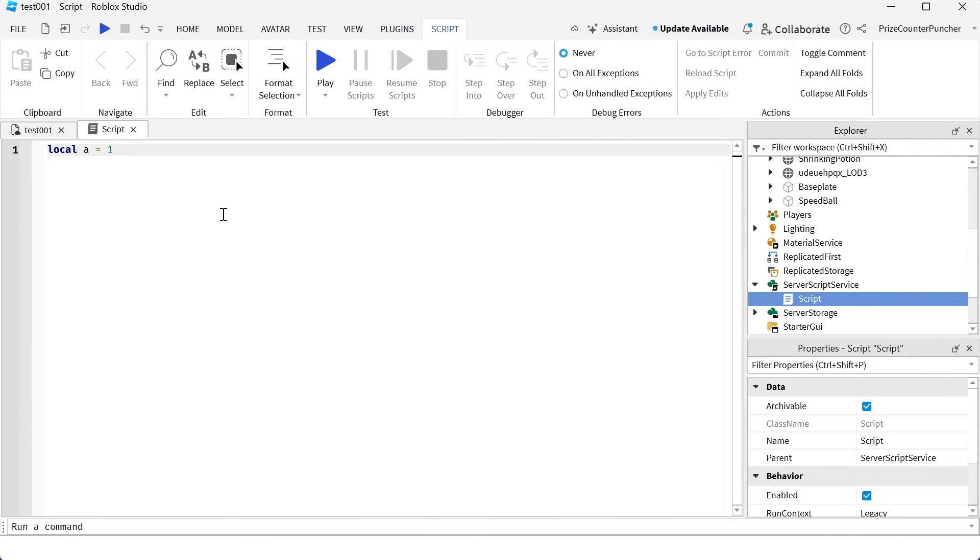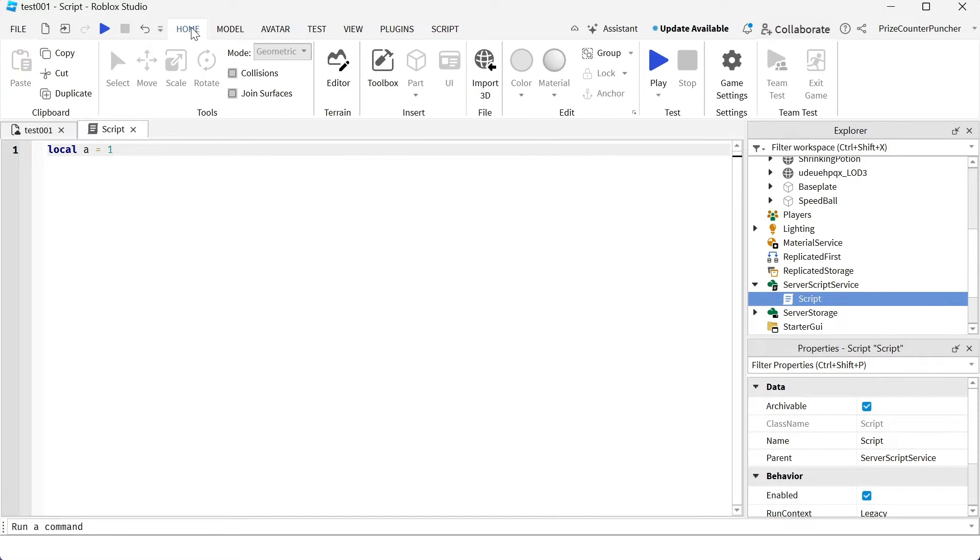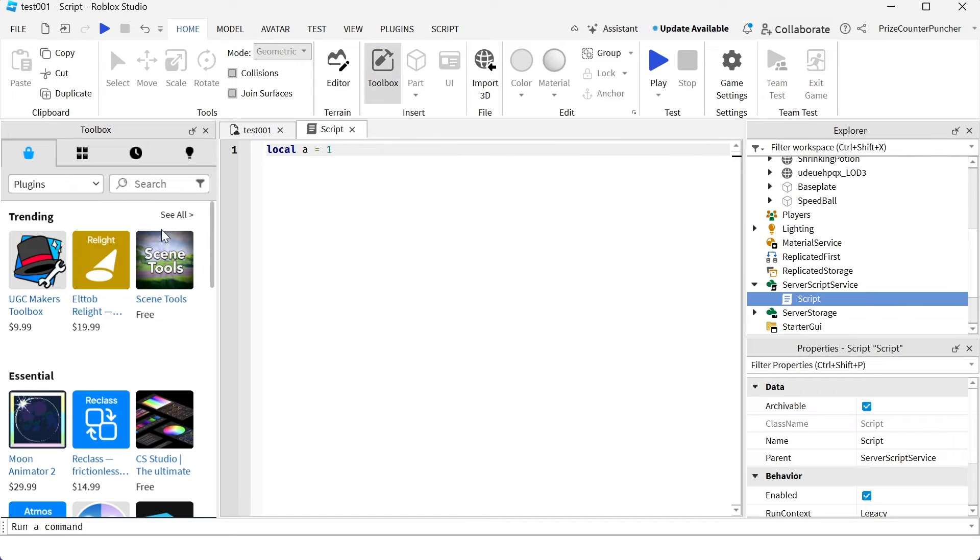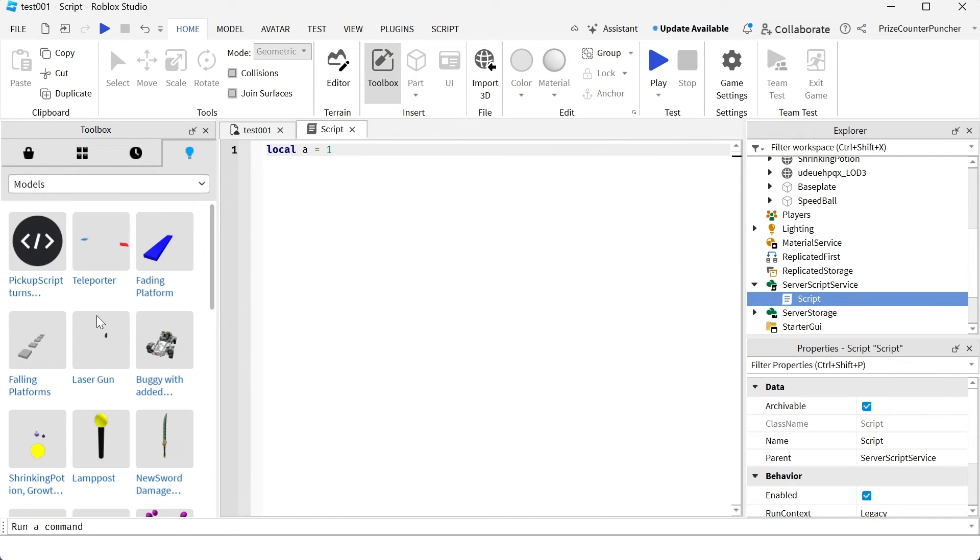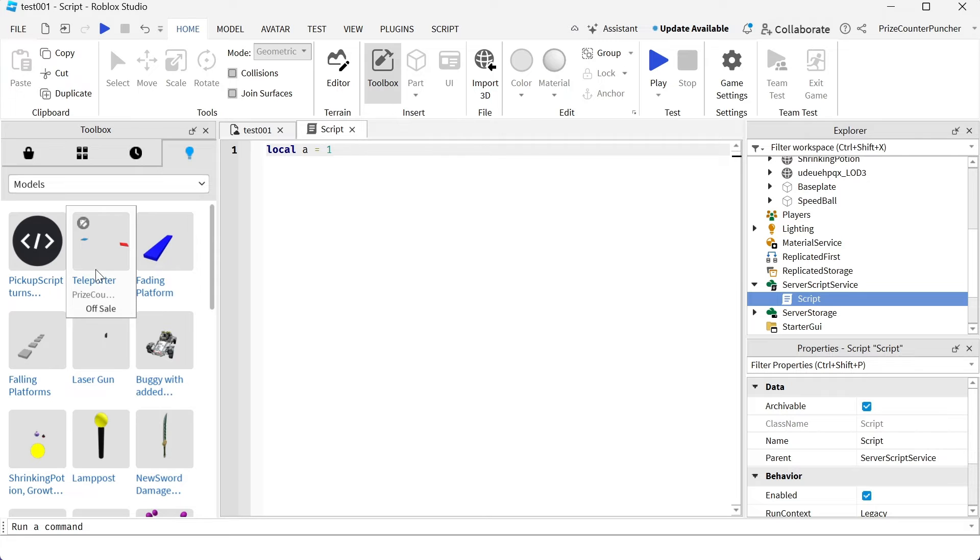Once your script is saved to Roblox, if you want to use your script later in a different game, you're going to go to your home menu tab, click on toolbox and go to your creations. You should see your script in the model menu tab.